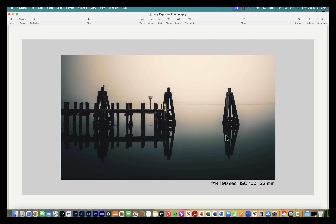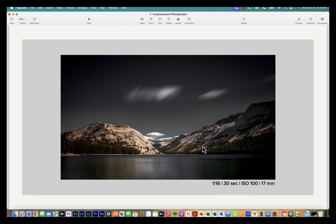Another example: a 90-second exposure where, even though the water was very calm, that one-and-a-half minute exposure makes the water look like glass. Another shot taken at Tenaya Lake with a 30-second exposure was taken midday, so I used a neutral density filter to reduce the amount of light coming into the camera — I'll talk more about filters in a bit.